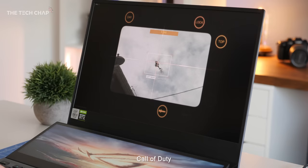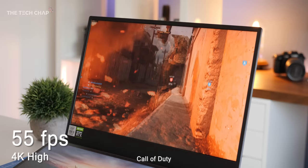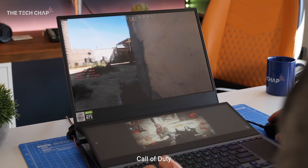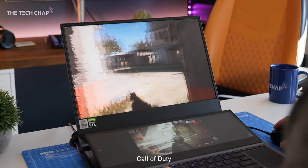In Call of Duty, I'm getting about 55 FPS with high settings at 4K, but really, if you are gaming, you'll have gone for the 1080p 300Hz model, so dropping it to Full HD, I'm getting 145 FPS.